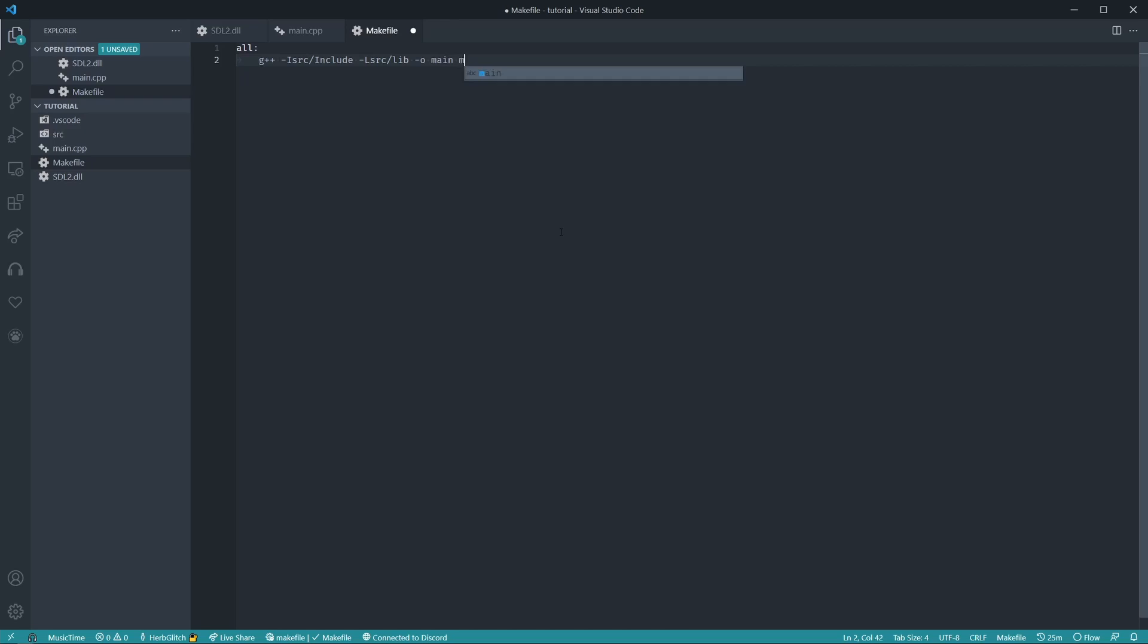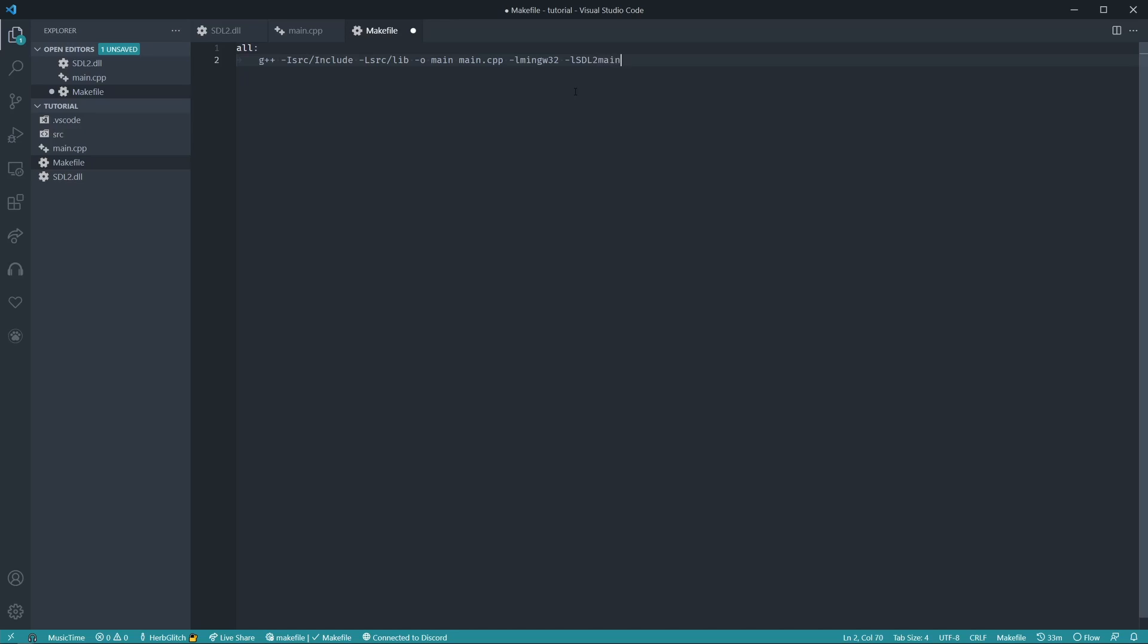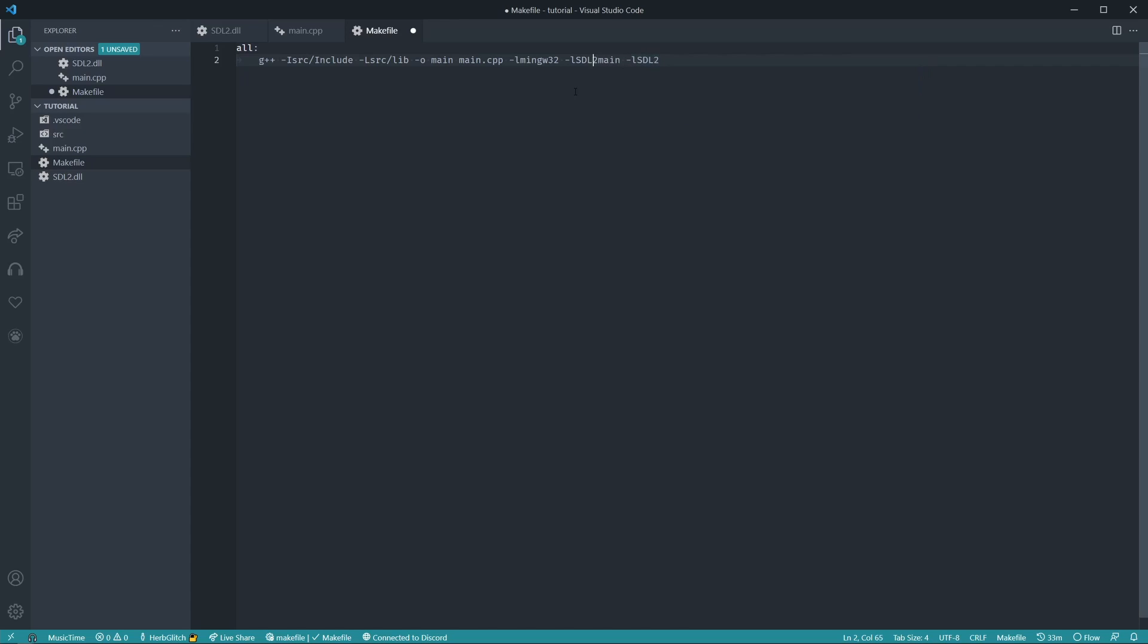Then main, main.cpp, so the executable's name is main, and then main.cpp is what we're compiling, -l mingw32 to say we're compiling this as mingw, then -l SDL2main, and then -l SDL2. And that should be all the files.